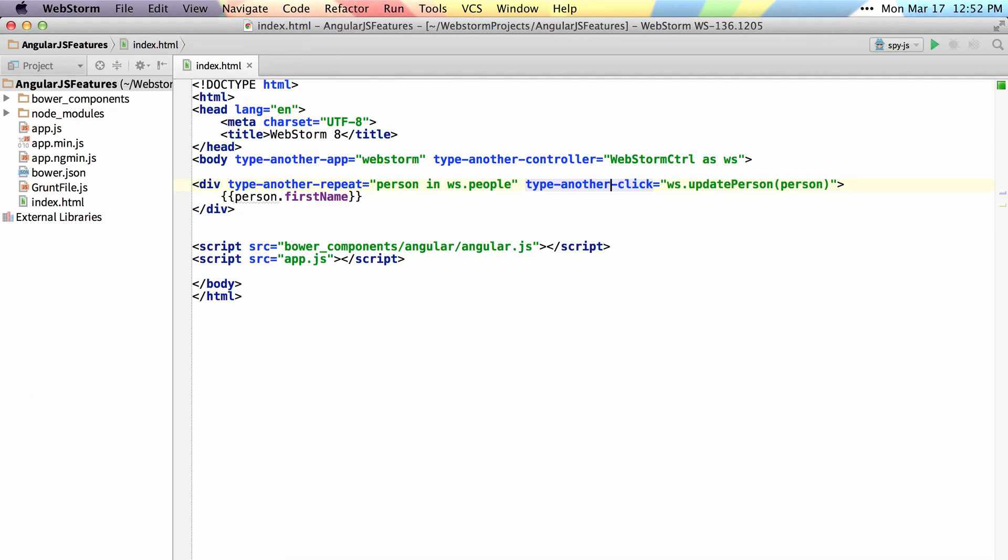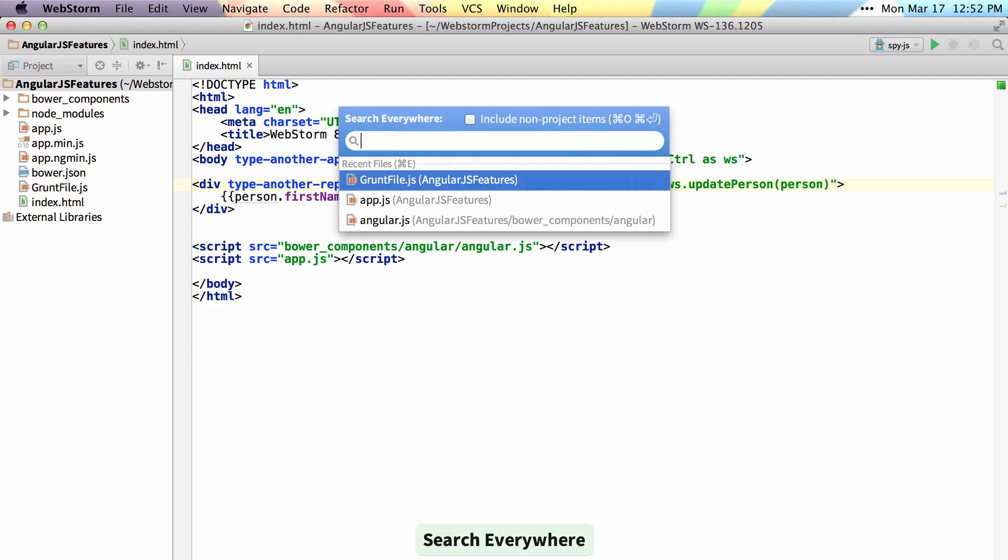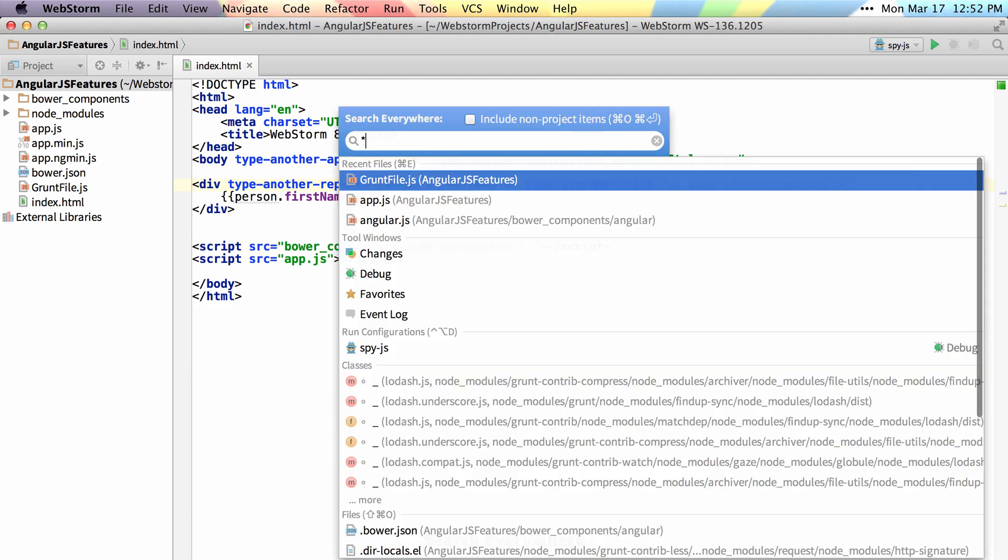I can also now search everywhere by tapping double shift, which will allow me to search for any symbol, file, action, or anything inside of my project, including run configurations, classes, files, and everything.